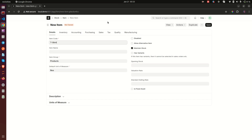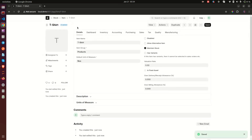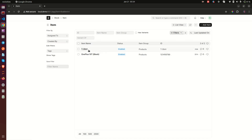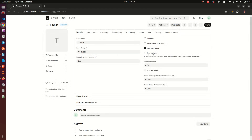Let me save it first so that you see something I need you to see. This item says here that it is enabled, and even if you go to the list you notice that both of them say enabled. I want to go back here and check this checkbox — 'has variants' — and it's telling you that if this item has variants then it cannot be selected in a sales order. This means that you cannot use this item directly in any stock transaction; it is going to be converted into something else.